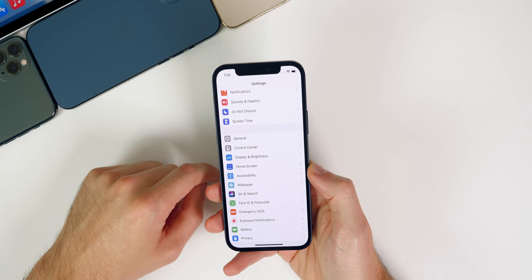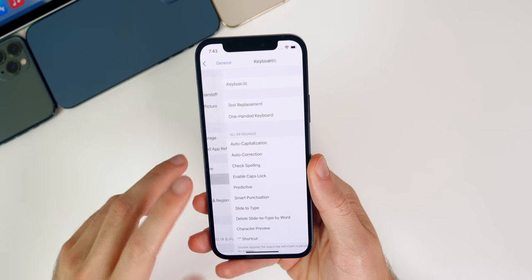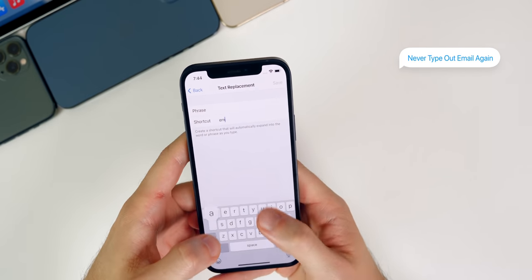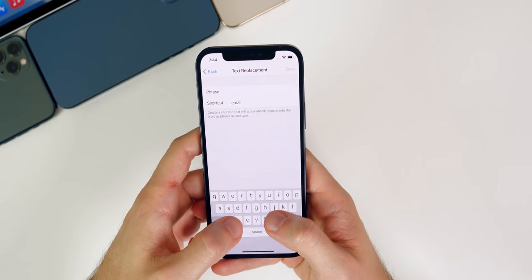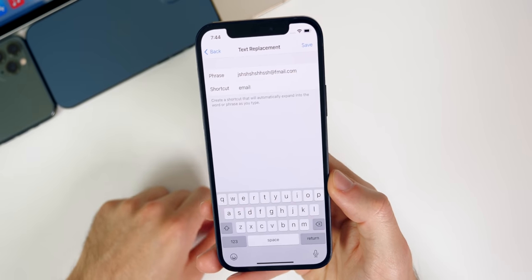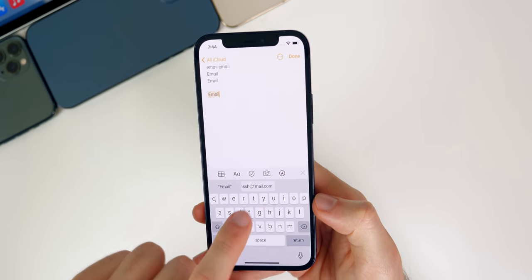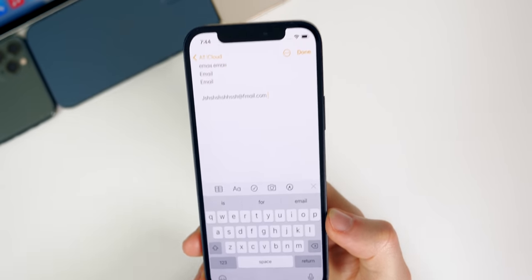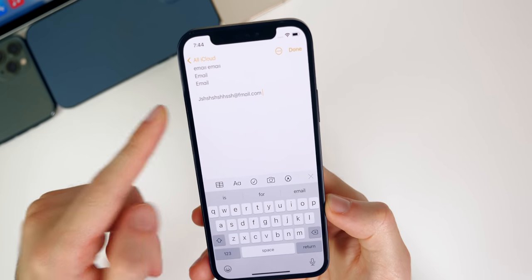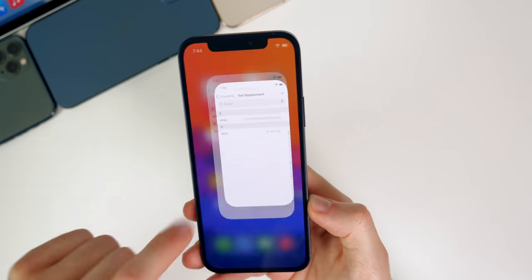There's also a really easy way to enter your email address or other repeated text using a specific shortcut word. Go into Settings, General, Keyboard, then Text Replacement. You can add a text replacement — for example, set the phrase to your full email address and the shortcut to 'email.' Now whenever you type 'email' anywhere, it pulls up that text replacement and if you tap space, it puts your full email address in automatically. I wouldn't recommend this for a password, but for an email you type a lot, it's a very useful feature.